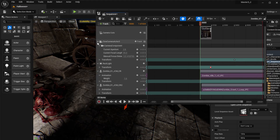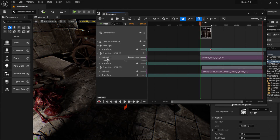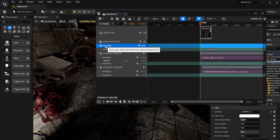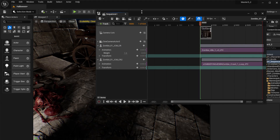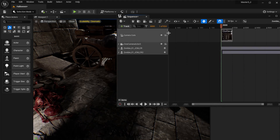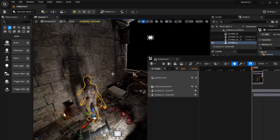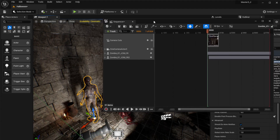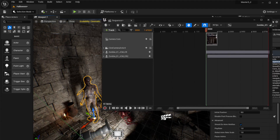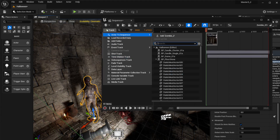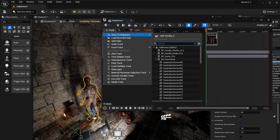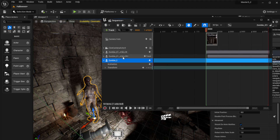Let's add a third zombie. Select your zombie character in the scene, then in the Sequencer click Track > Actor to Sequencer > Add Zombie. The zombie is now in the sequencer and we want to make it move.